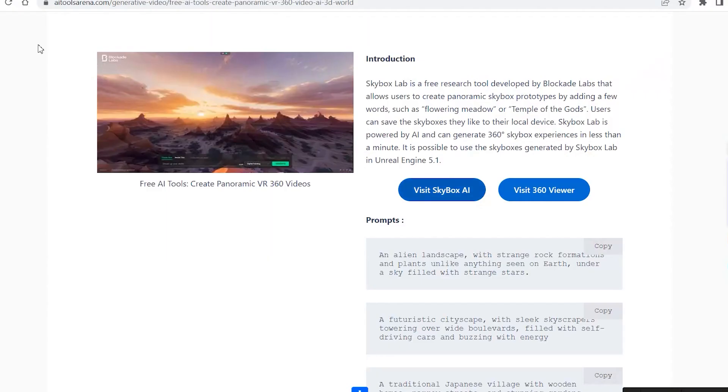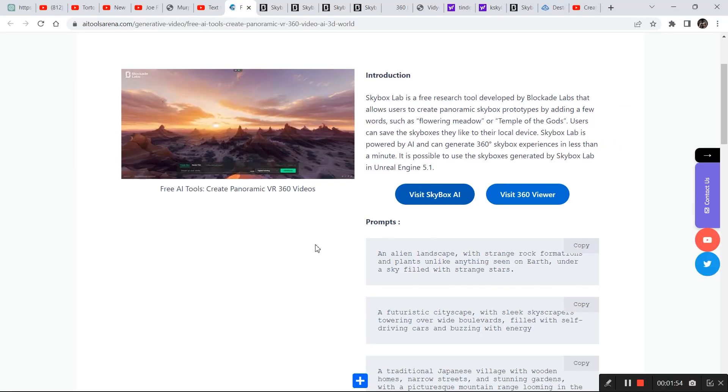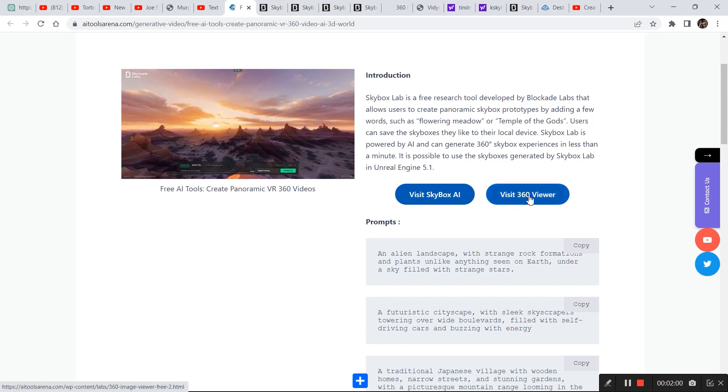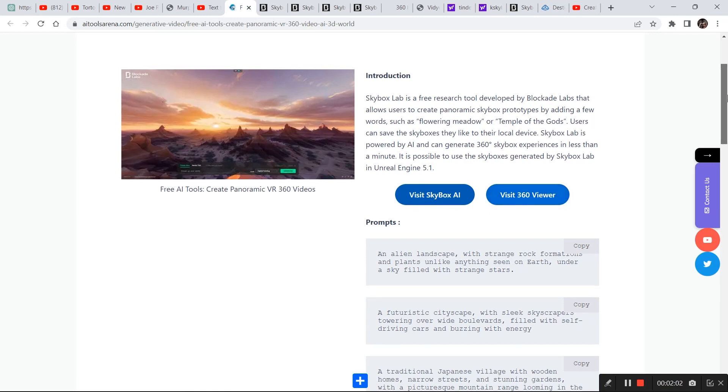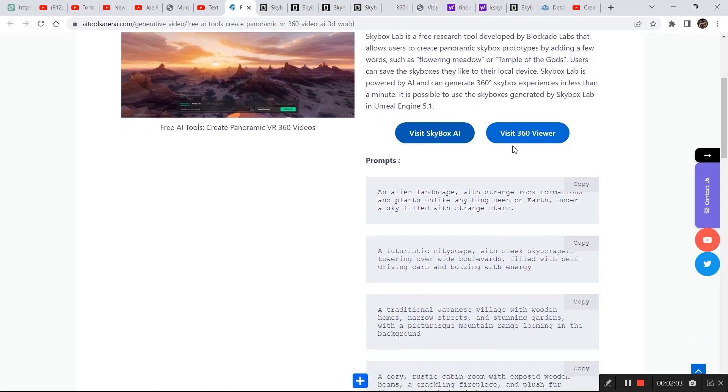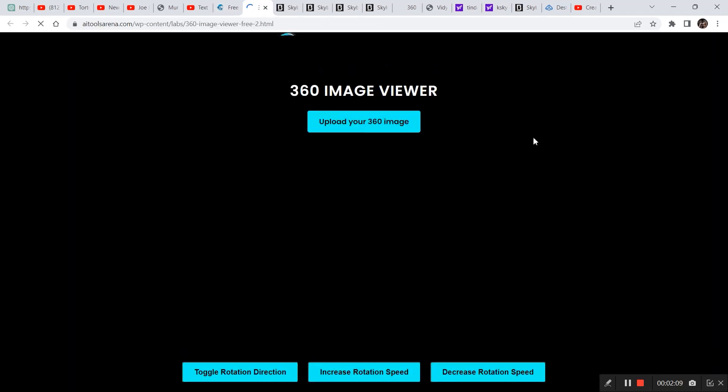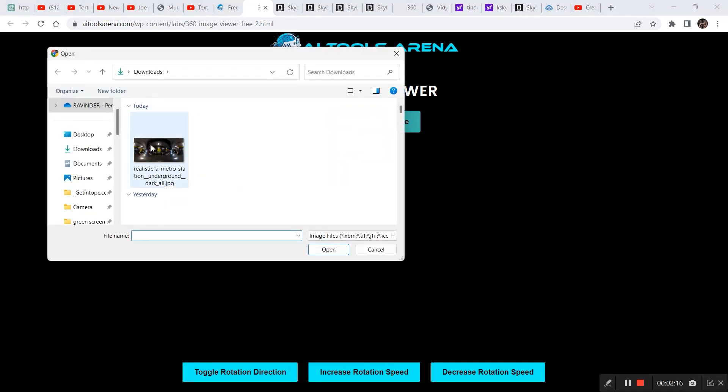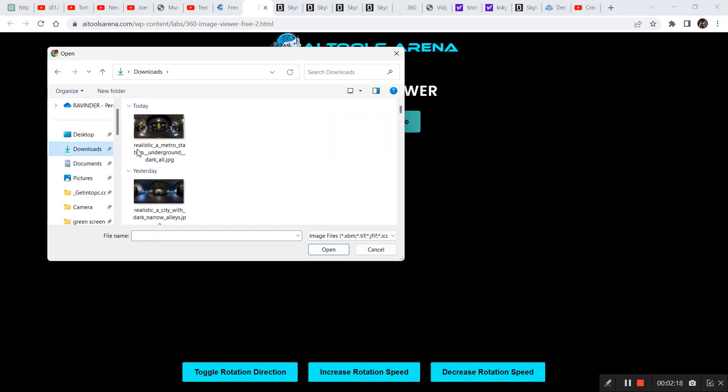Now I'll show you how to convert this image into a video. So to do that, visit this website AI Tools Arena, the link to this in the description. I open Skybox Labs from here right here, visit Skybox AI. Now one option right here is visit 360 viewer.